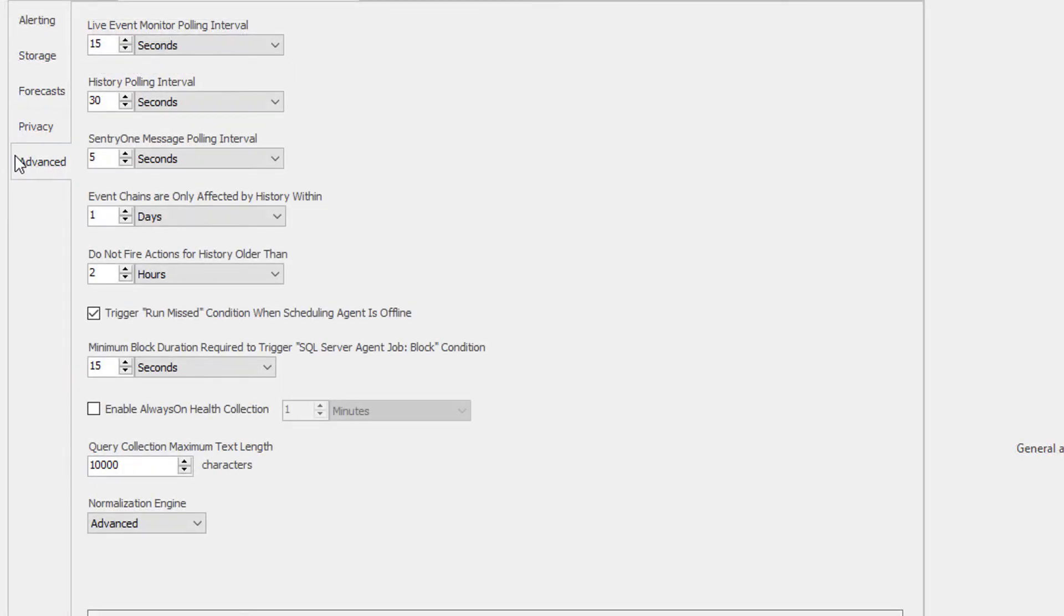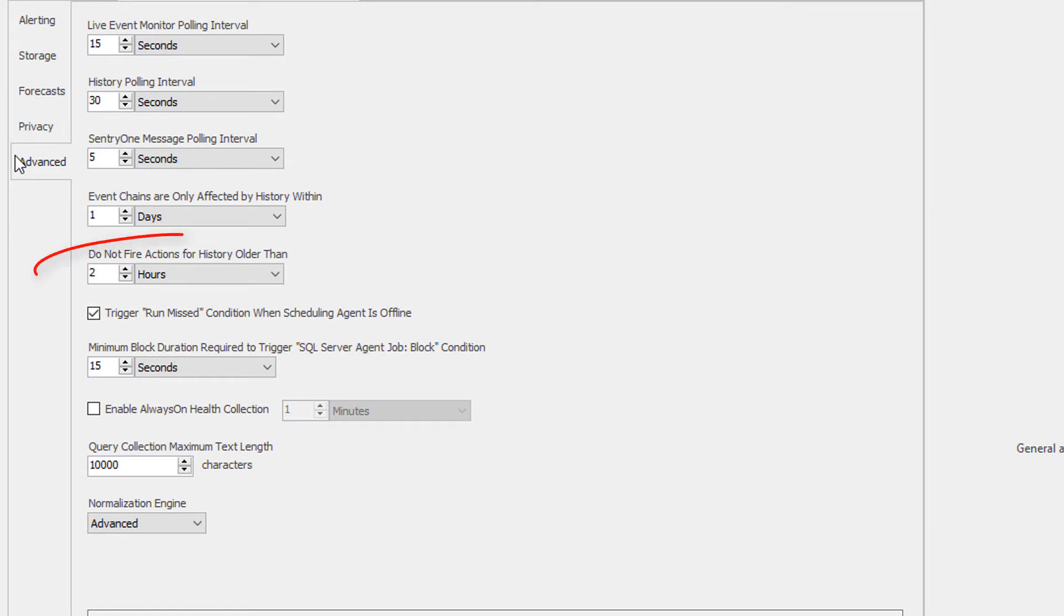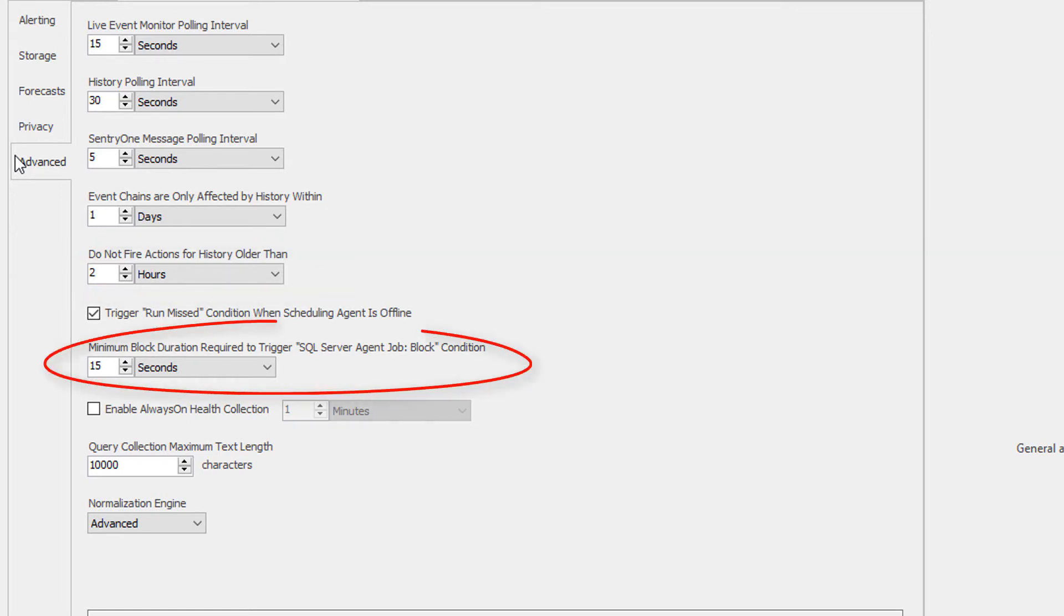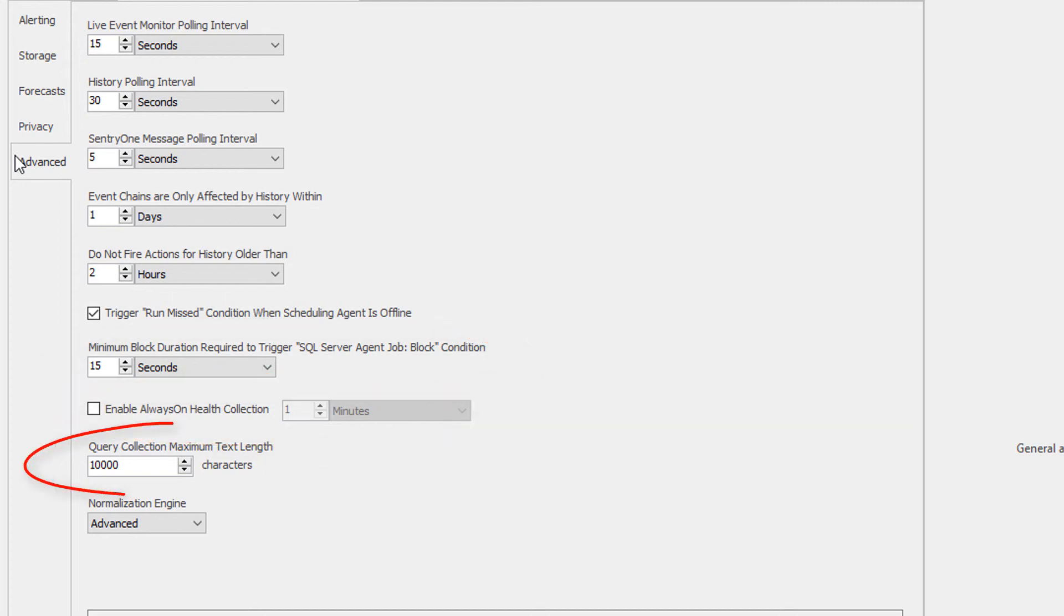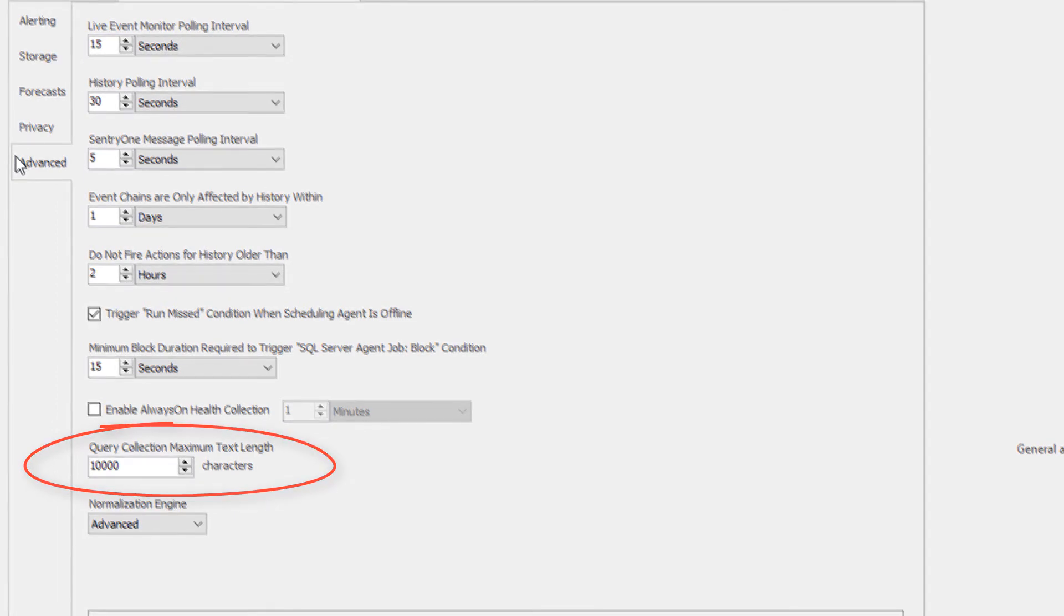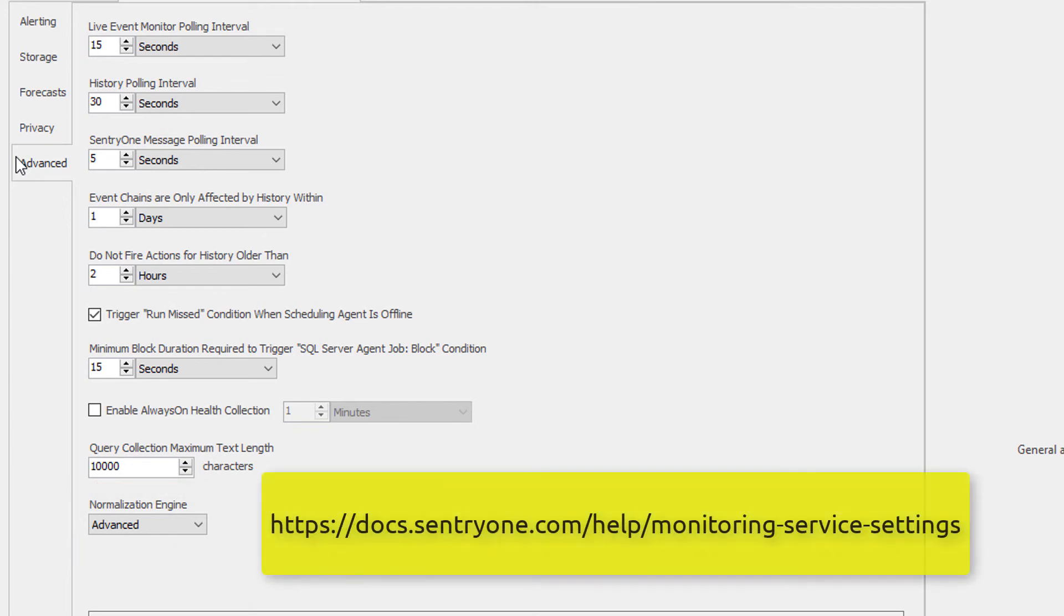Finally, the Advanced tab provides you with the opportunity to change the polling interval thresholds, settings for when event chains are affected, how actions are fired in response to historical data, or triggering the SQL Server agent job block condition. You can also enable the always-on health collection, set the maximum text length for the query collection, and change the normalization engine from advanced to basic. More information on all of these global settings can be found here.